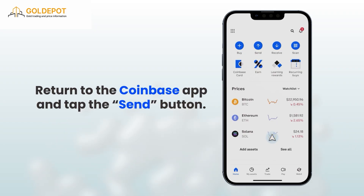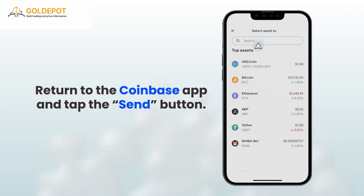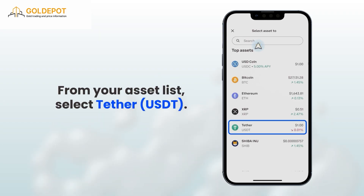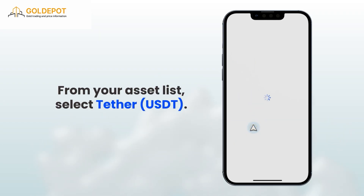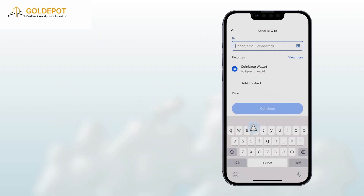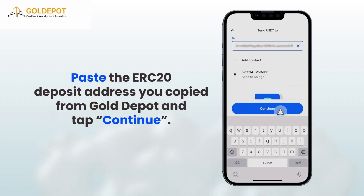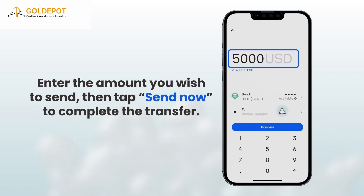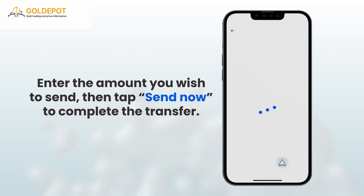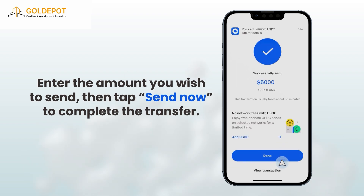Next, return to the Coinbase app and tap the Send button. From your Asset List, select Tether USDT. Paste the ERC-20 deposit address you copied from Gold Depot and tap Continue. Enter the amount you wish to send, then tap Send Now to complete the transfer.